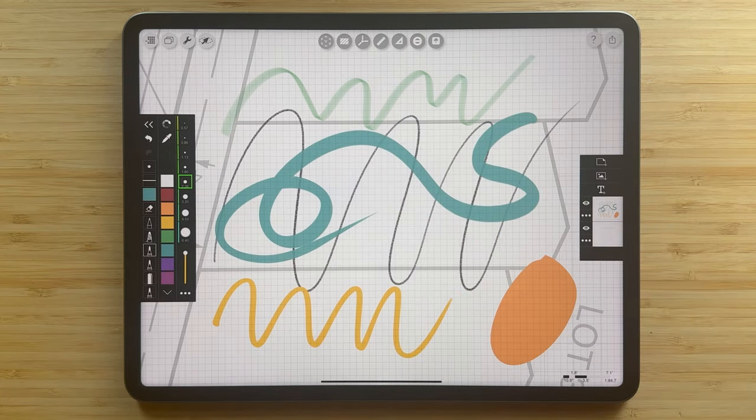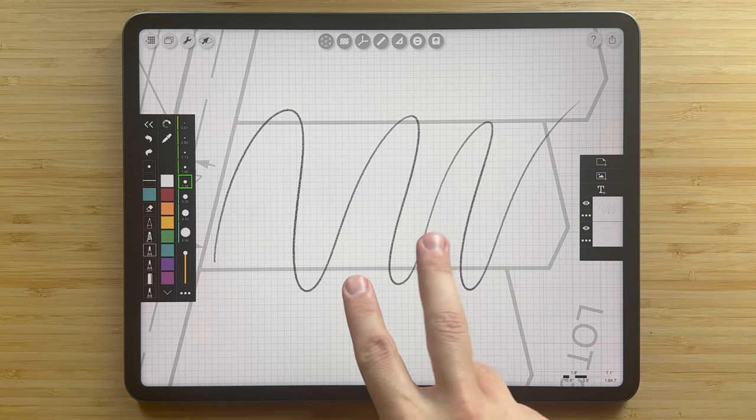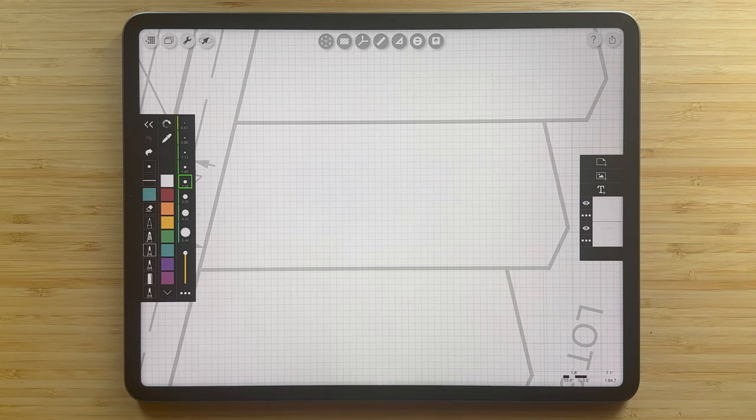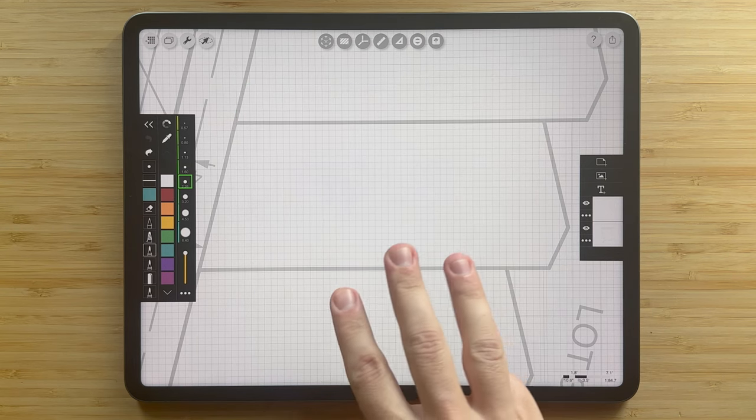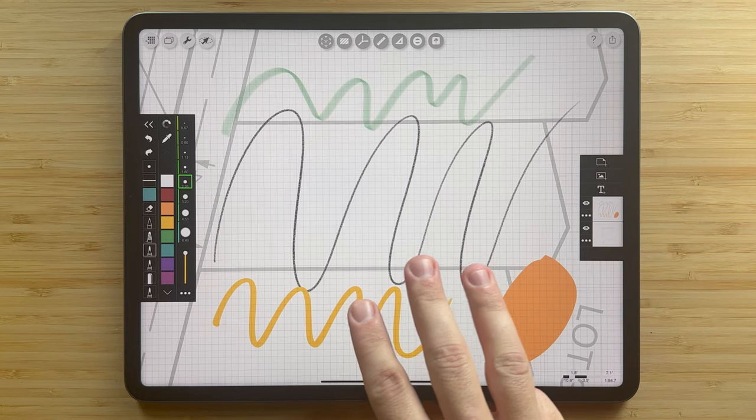Here's a secret tip while drawing. If you tap the screen with two fingers, you can undo your last stroke, and if you tap with three fingers, you can redo it.